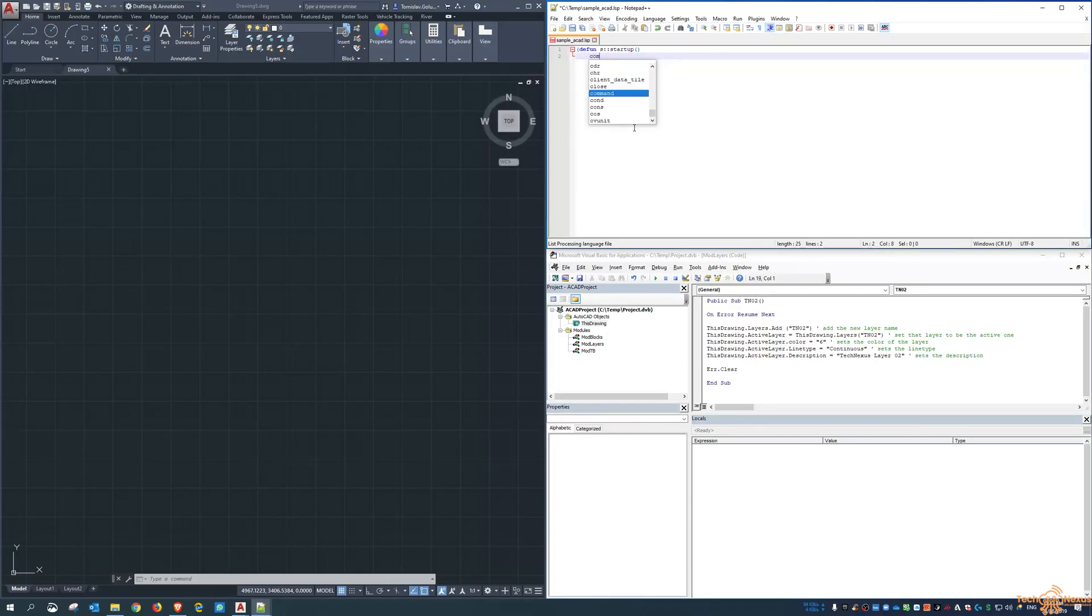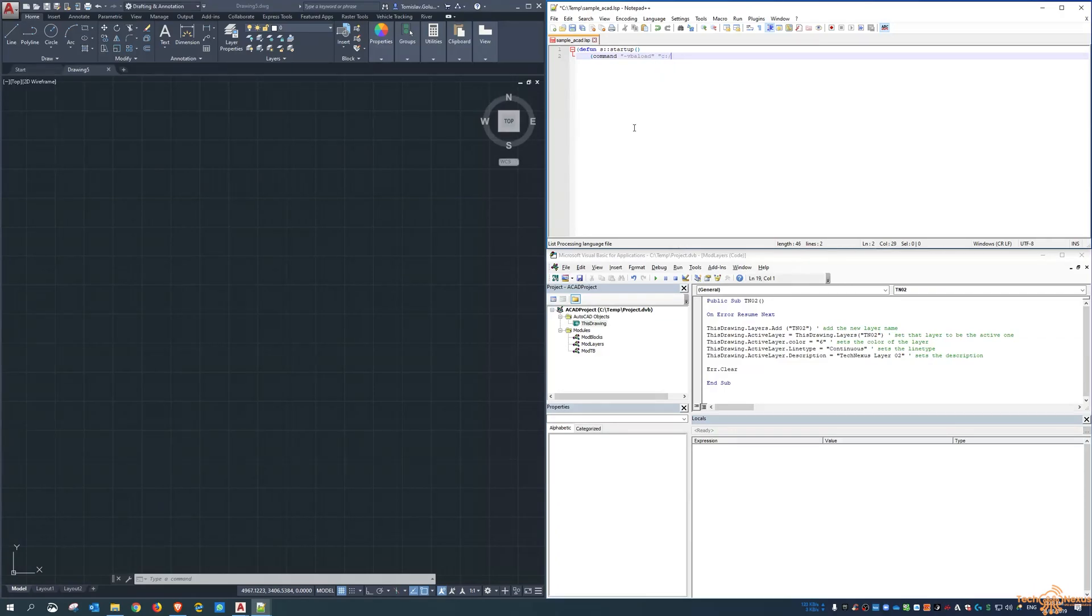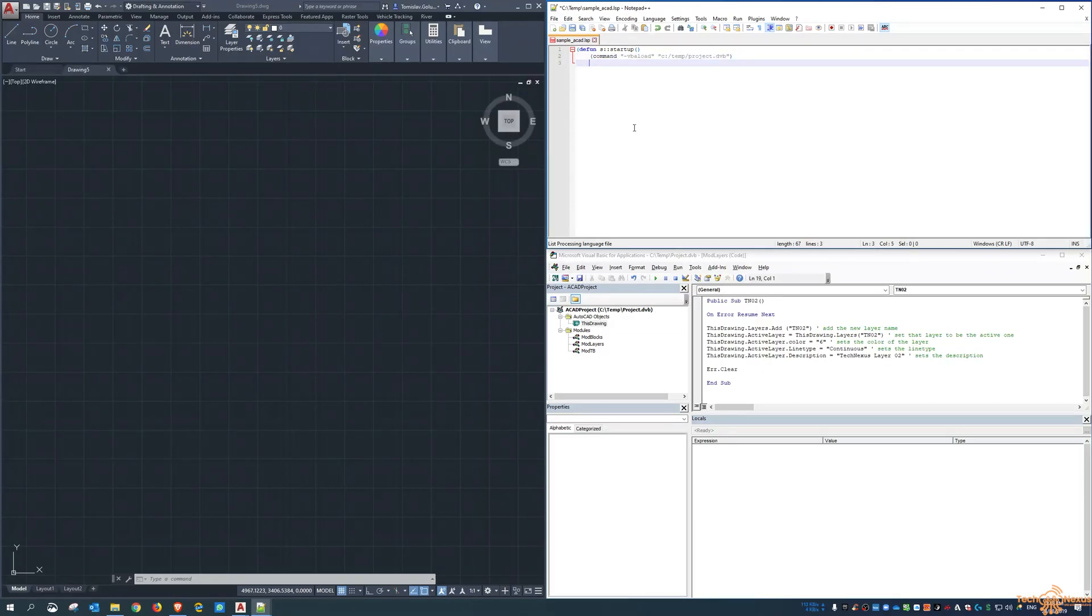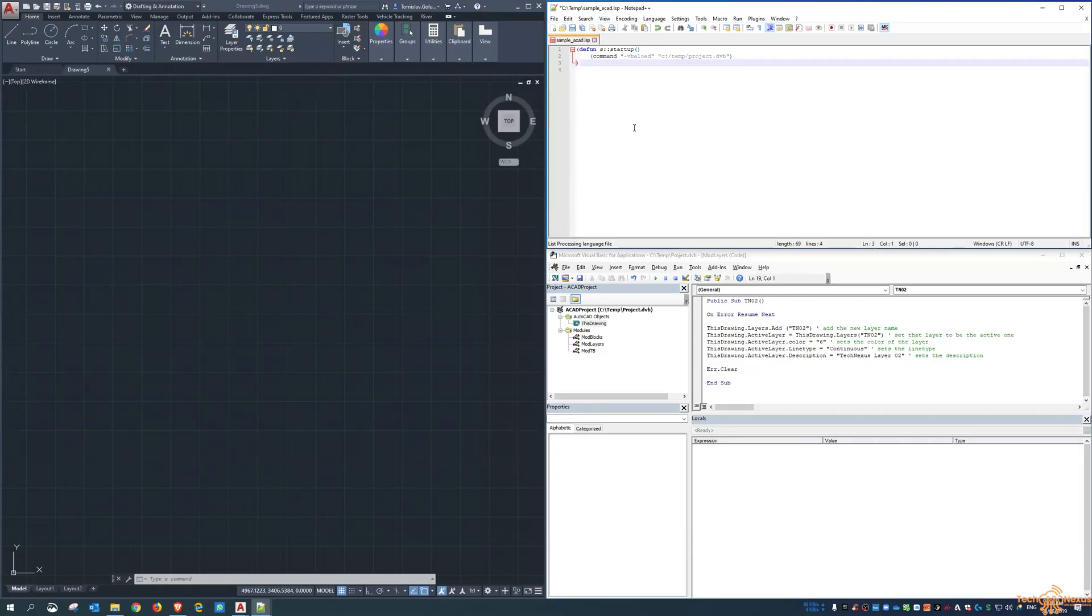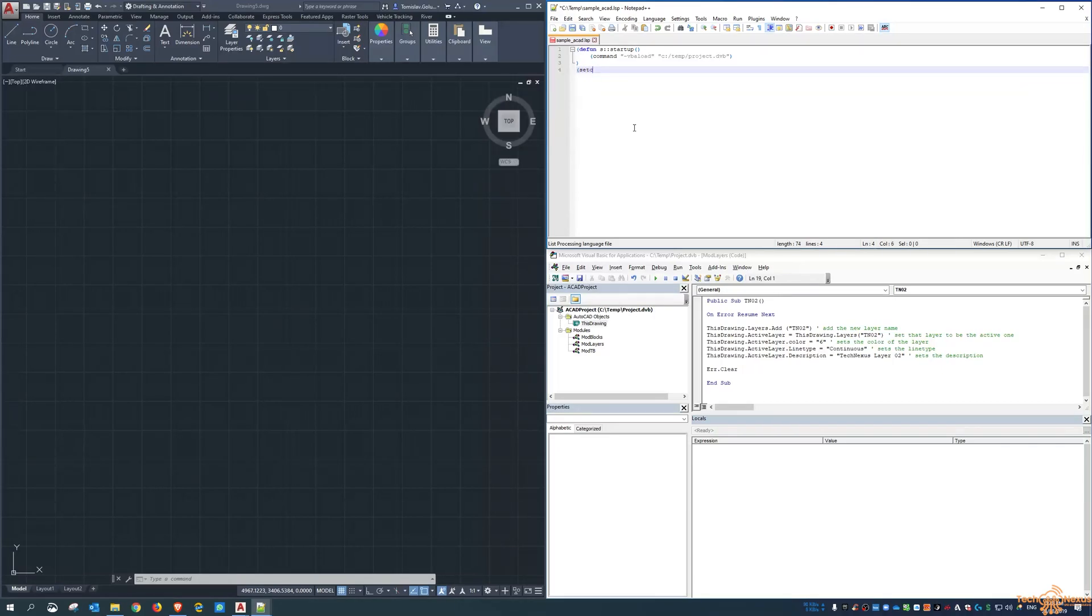So I want to load up under the startup. I'm going to run the command, and we're doing a vba load. So a dash vba load means it's not going to load a dialog box, and then I want to load up C drive temp project dot dvb, and then close off the bracket. And then I want to just set the command echo to be off.